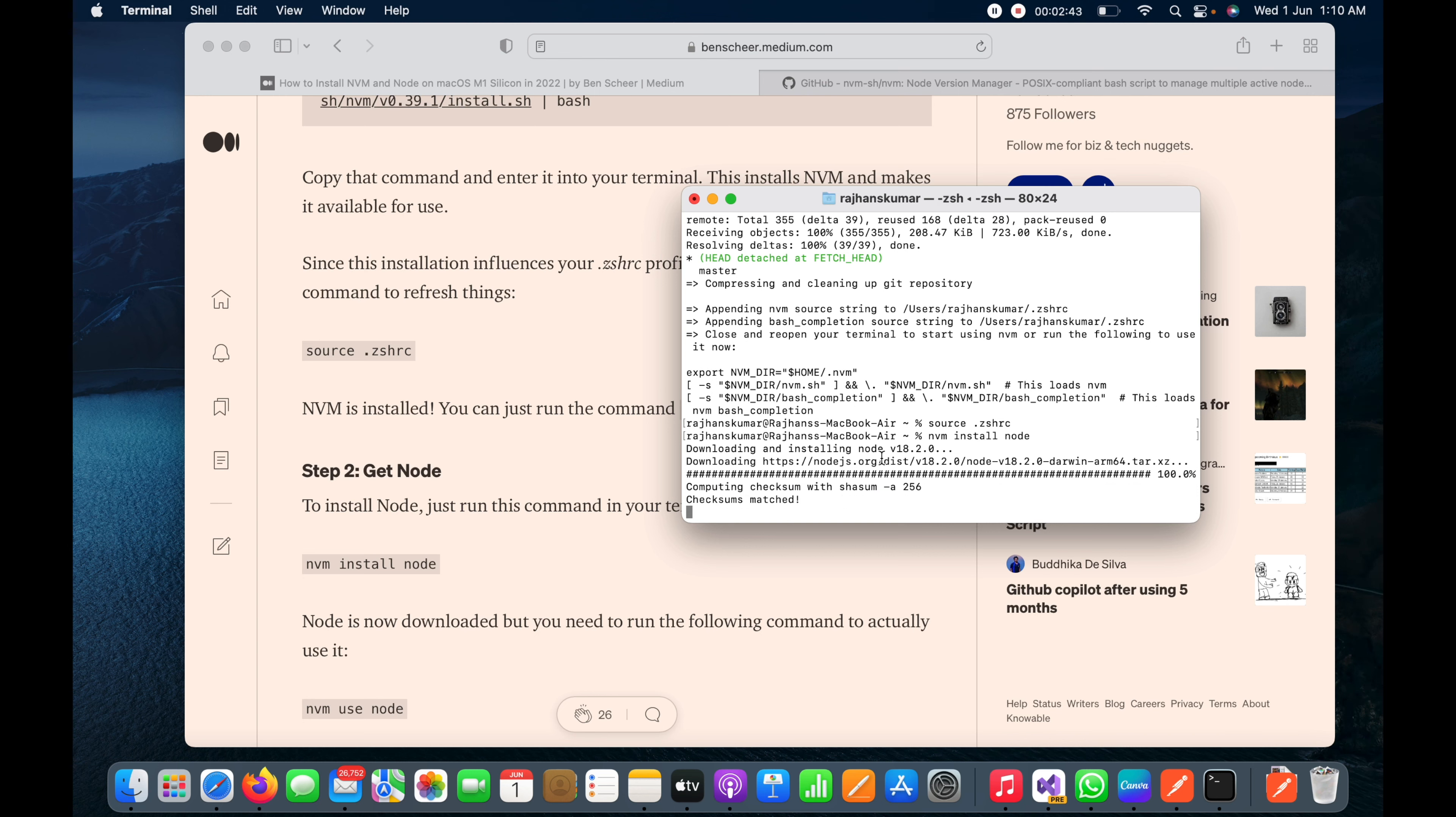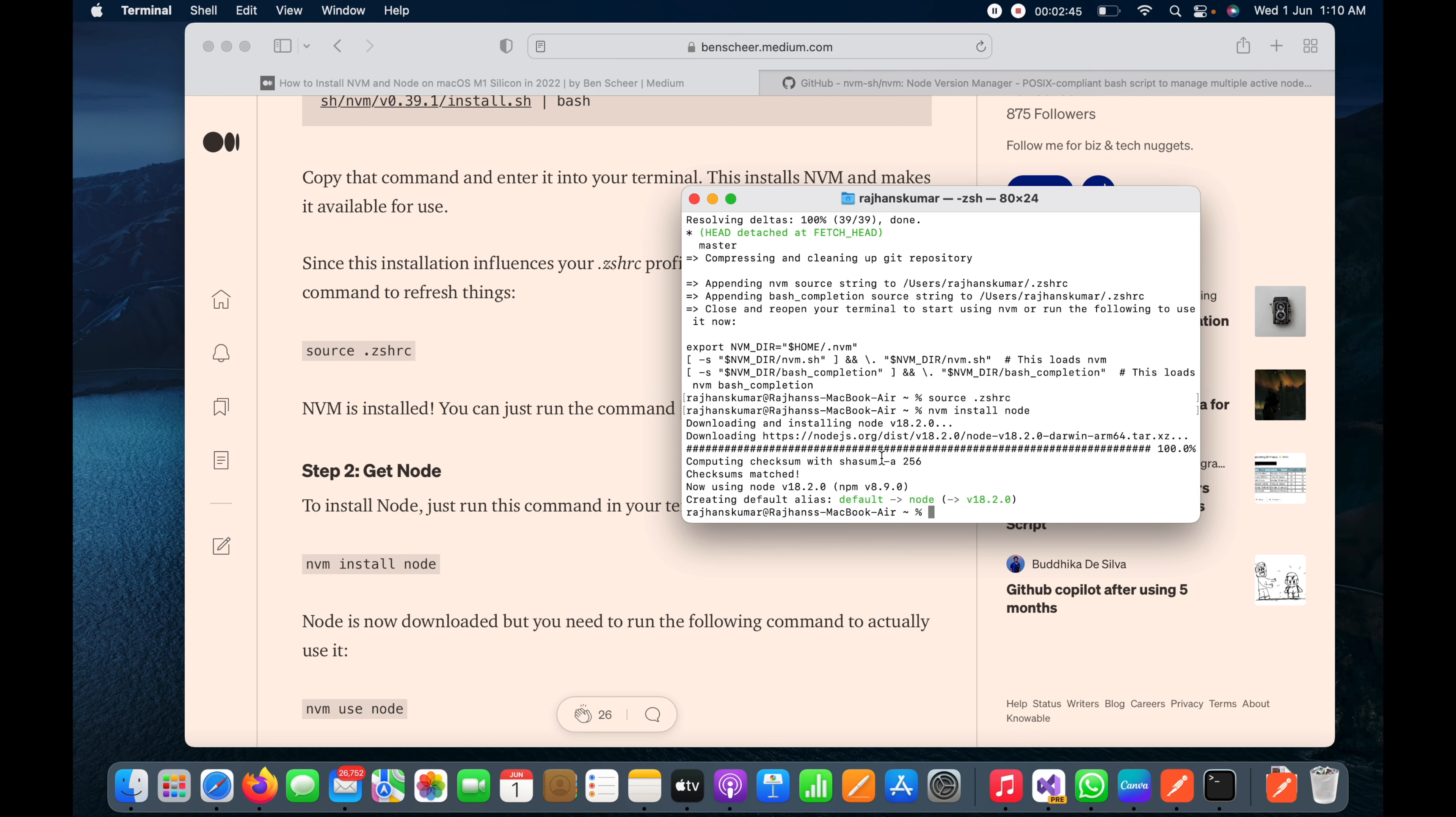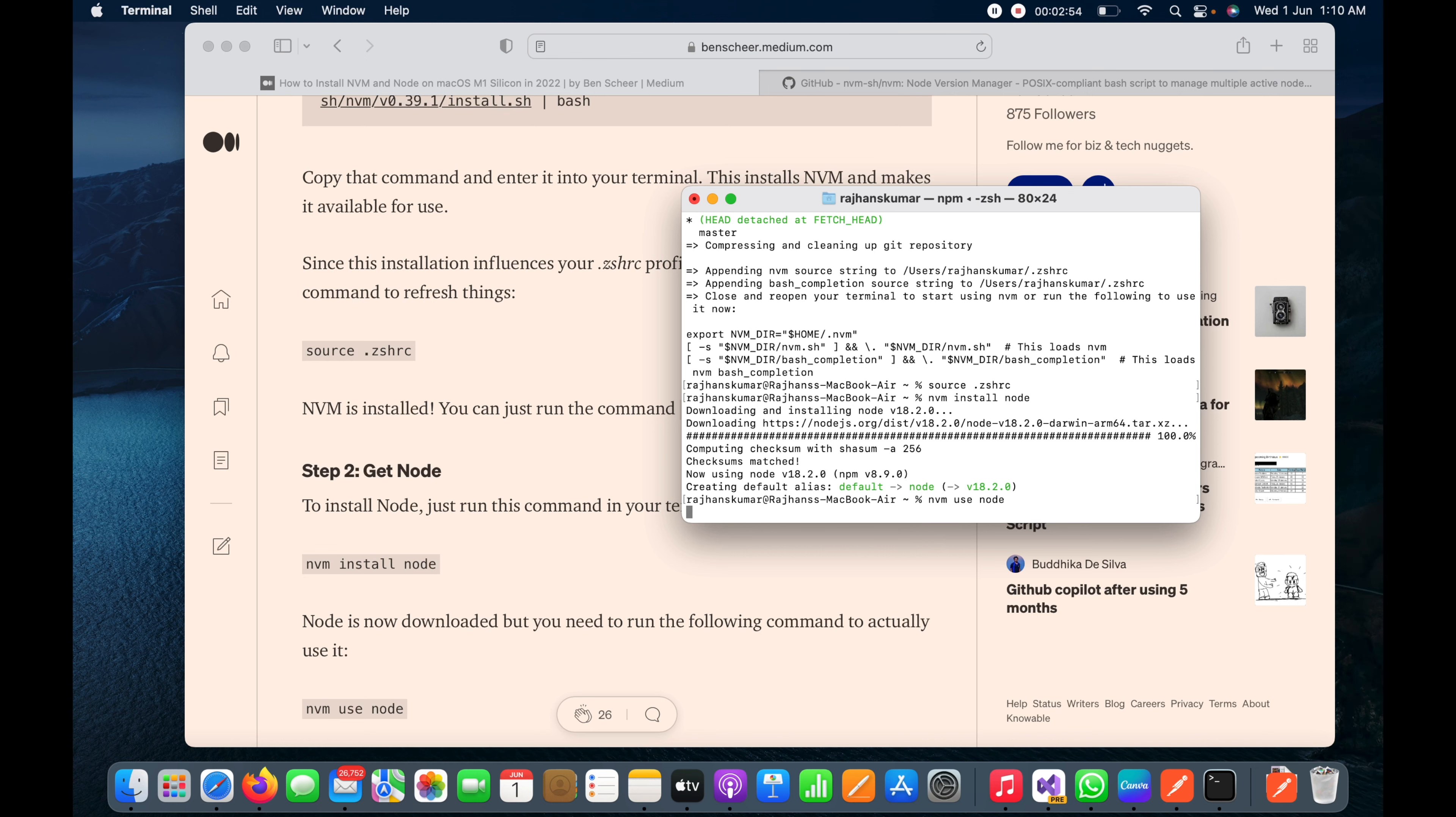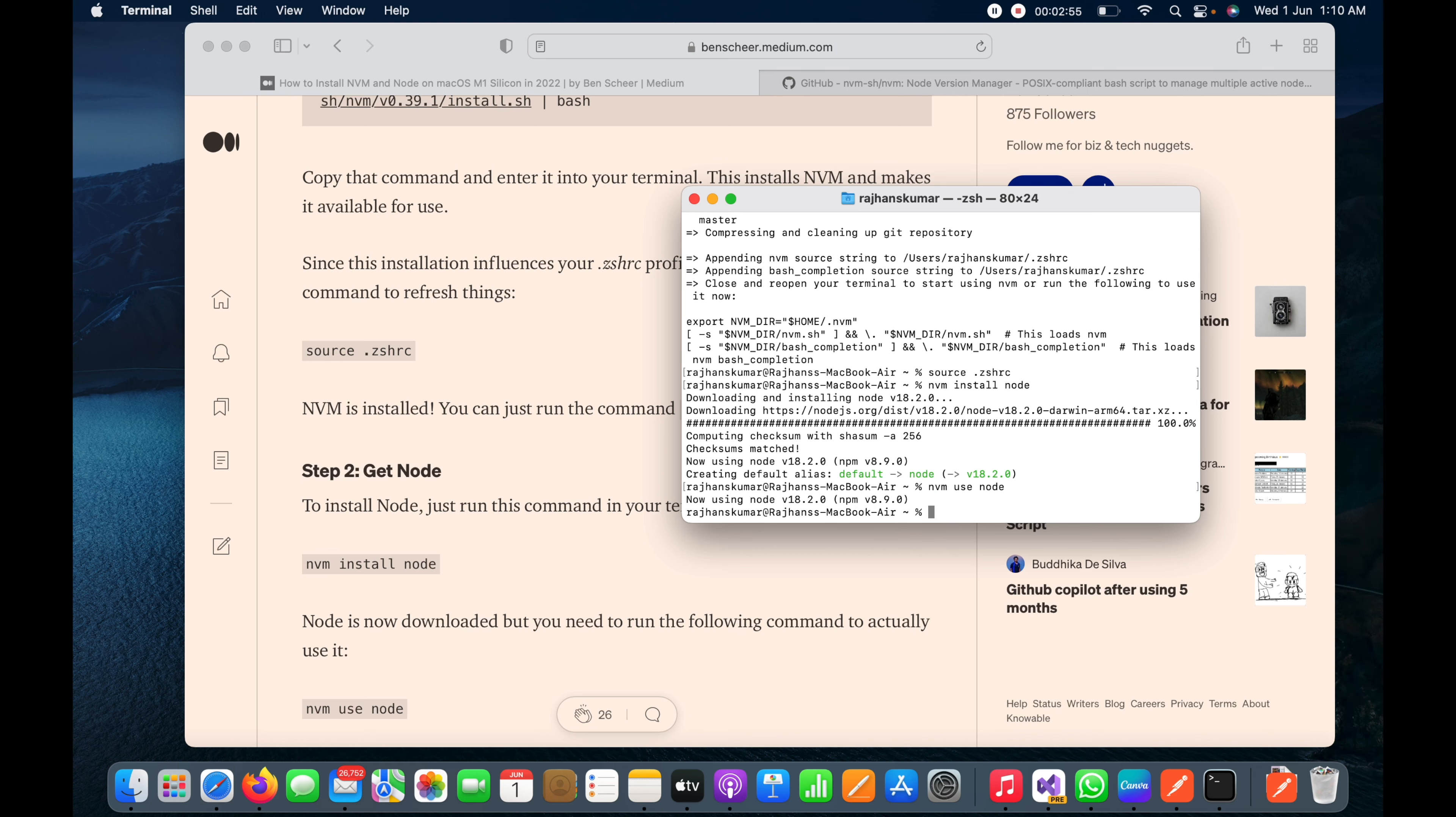You can see it's completed now. Next thing I will use nvm use node. Now we have started using Node with version 18.2 and npm version 8.9.